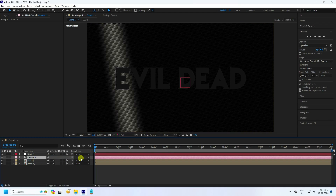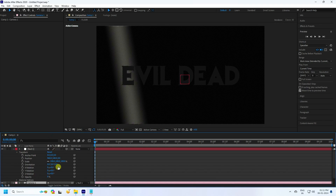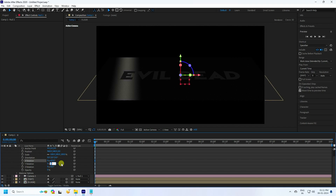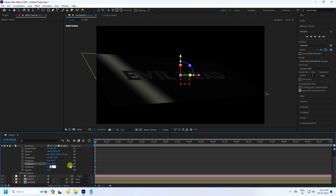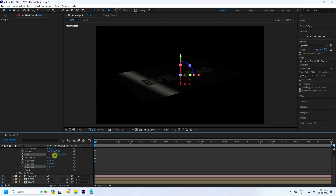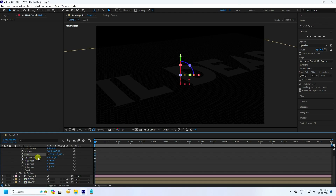Go to the Null Object's Transform properties. Set X Rotation to 65, Y Rotation to 35, and Z Rotation to 12. Increase Scale to 35. Set Orientation to 0, 0, 10.